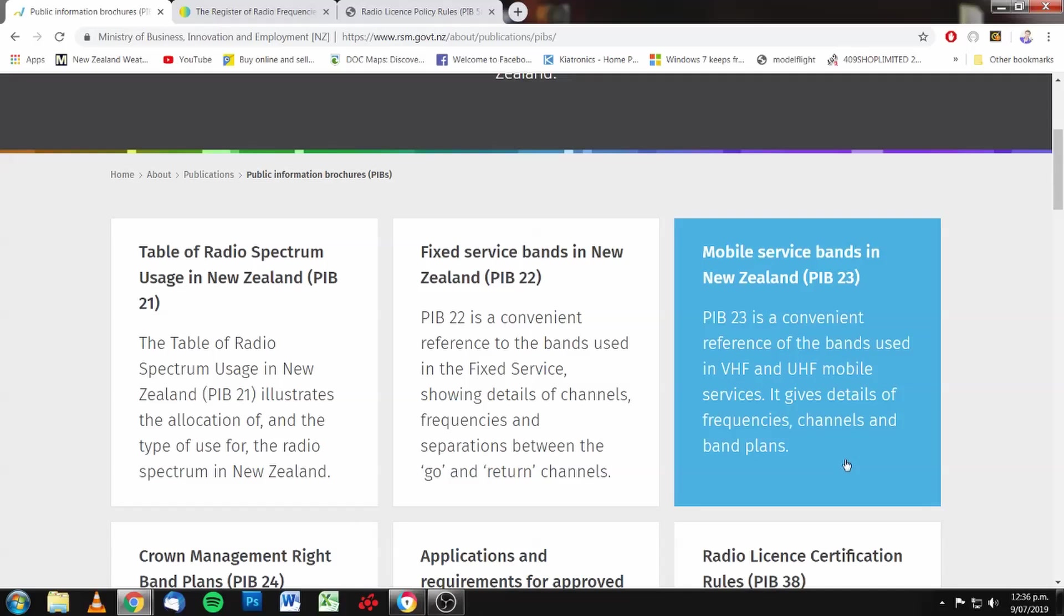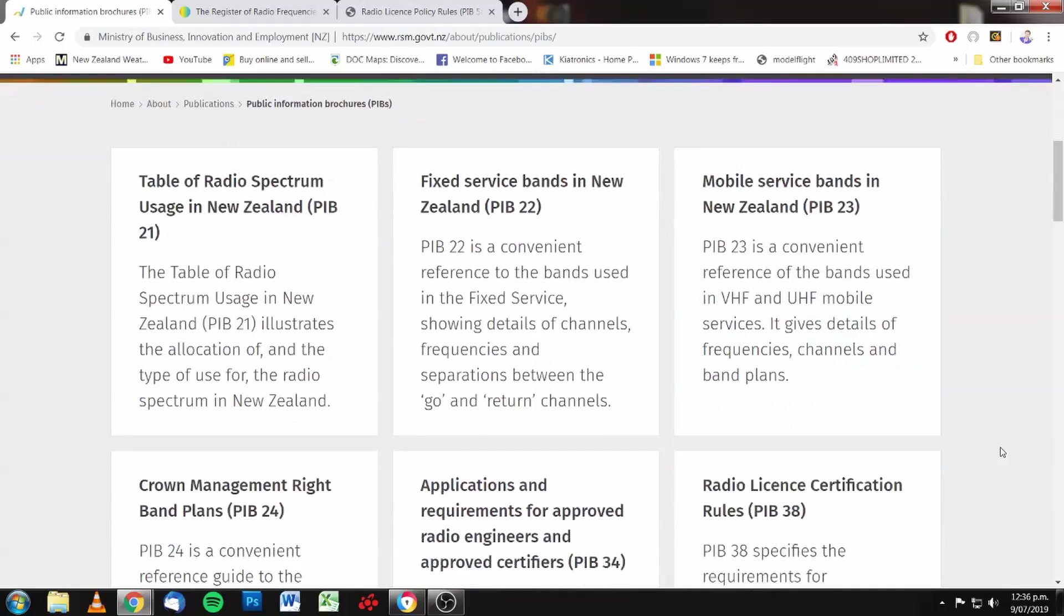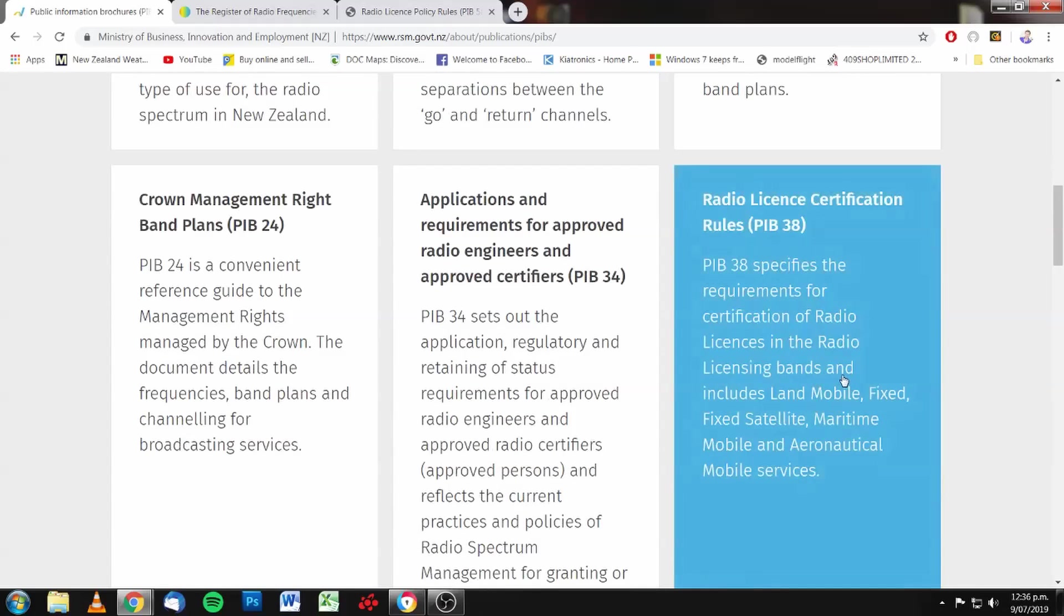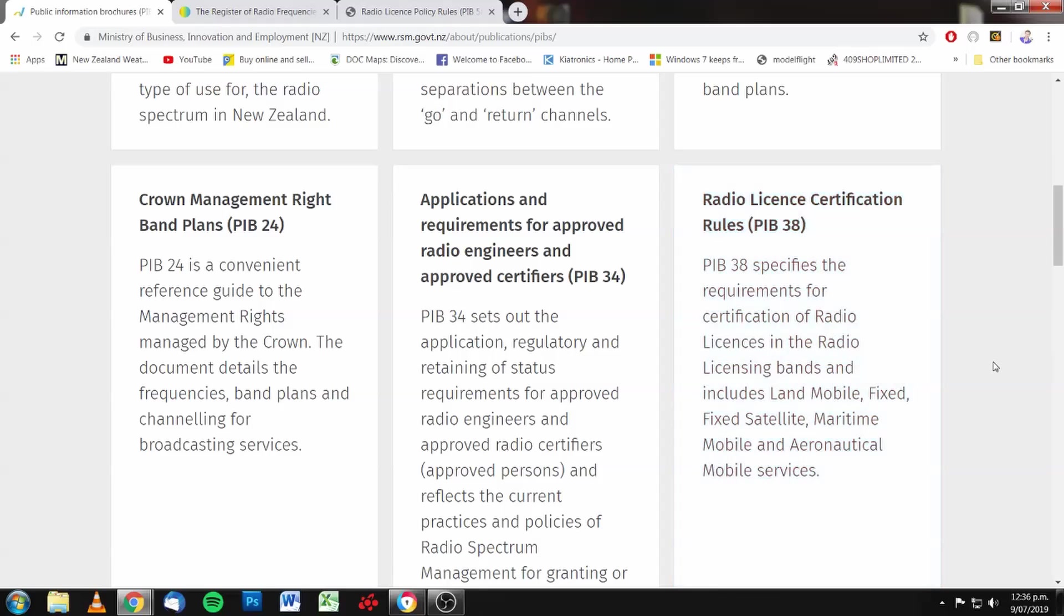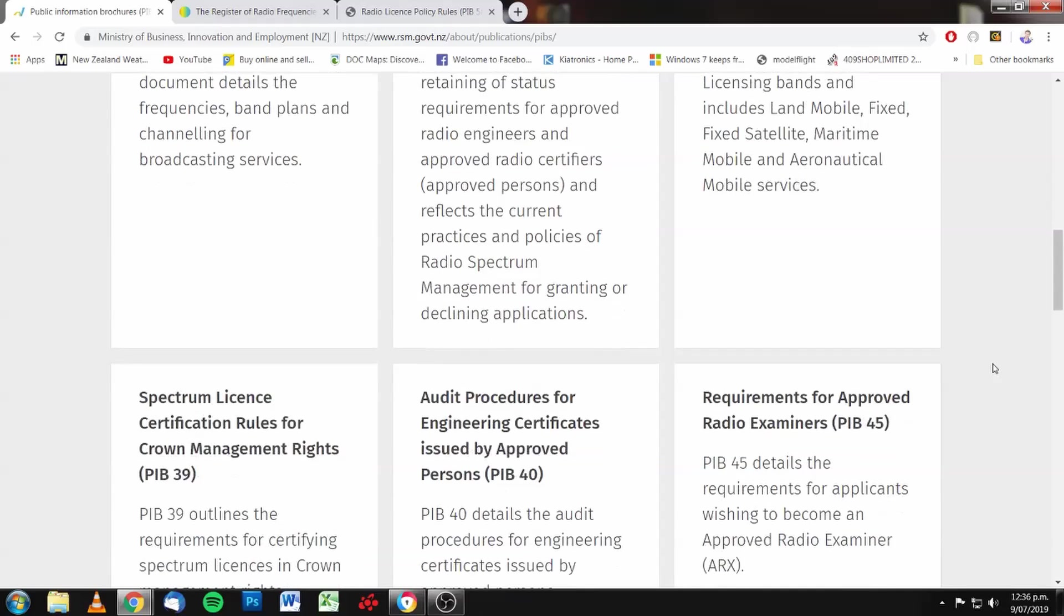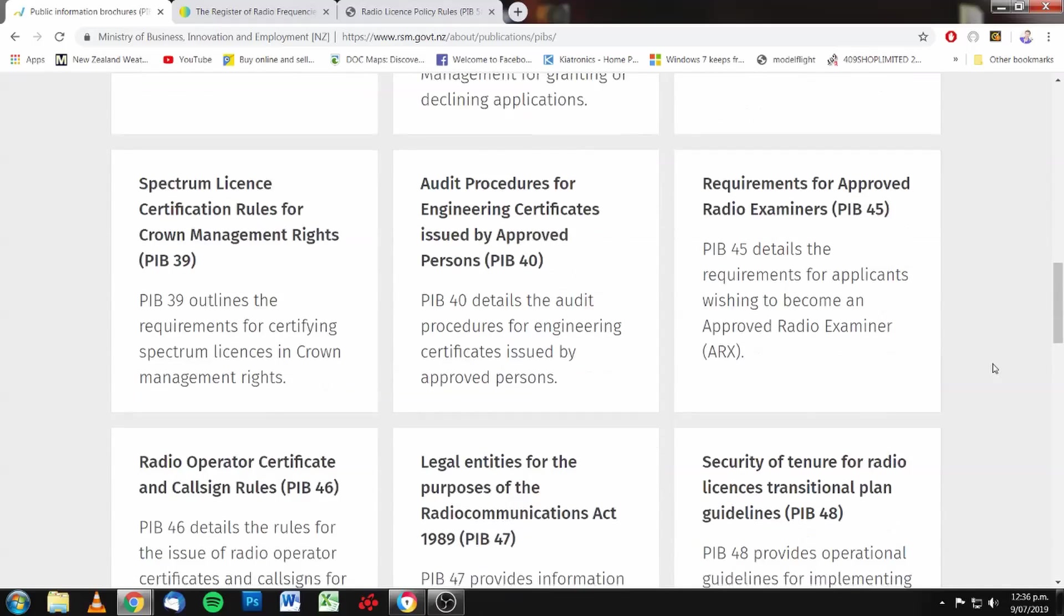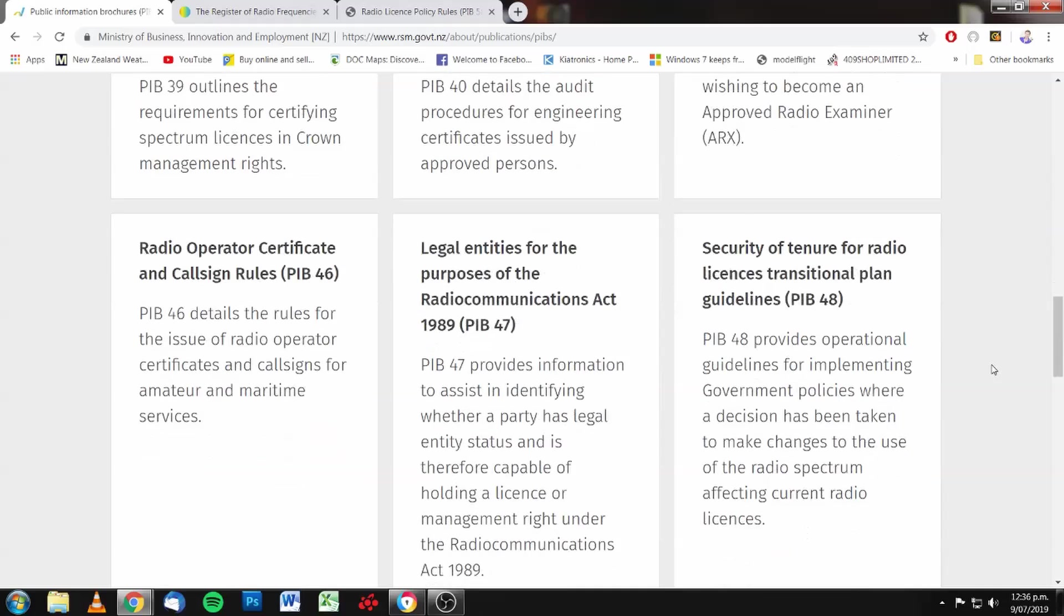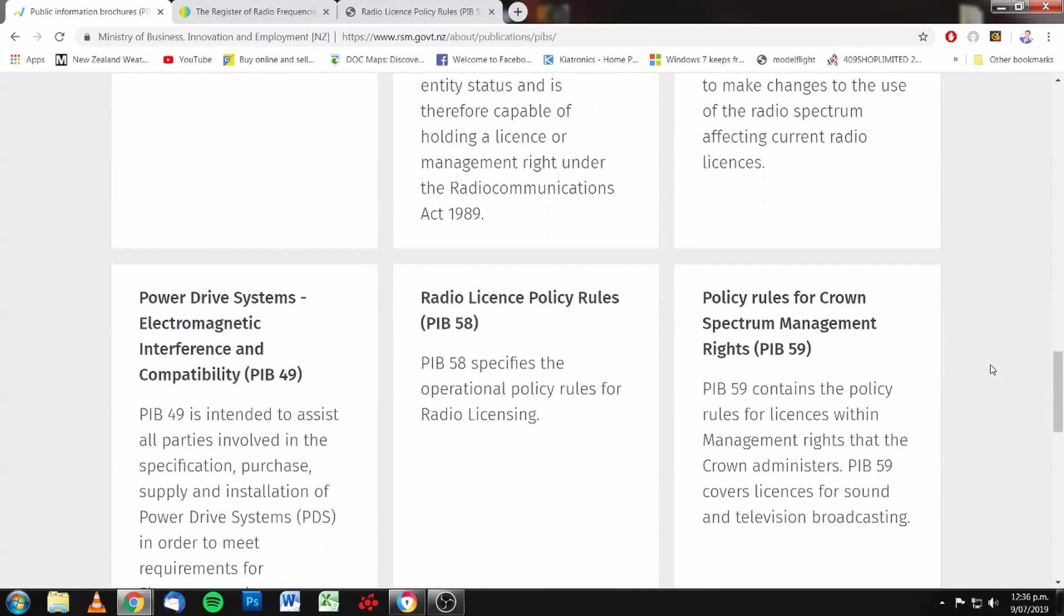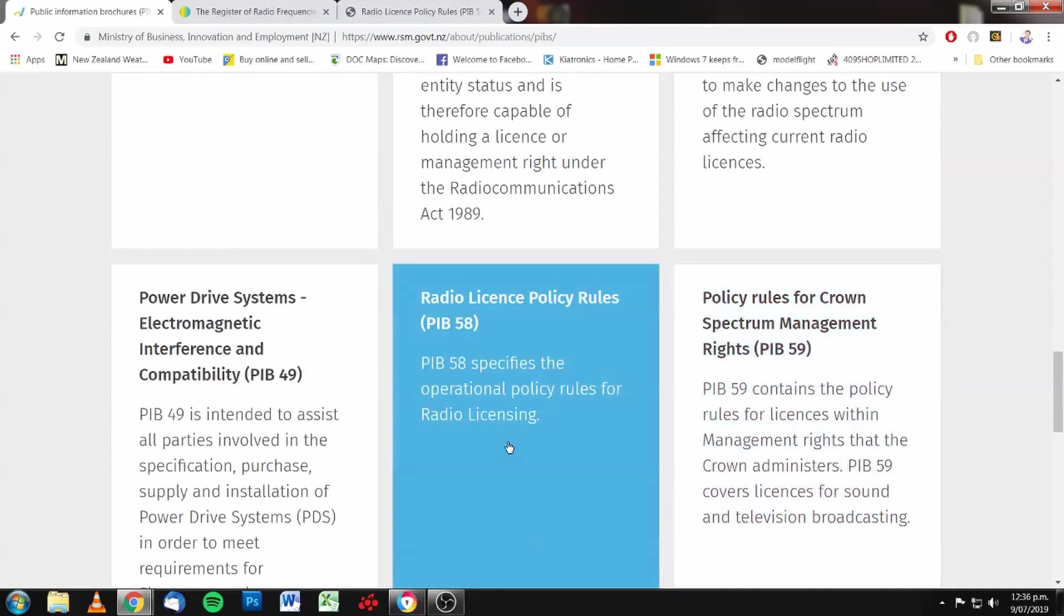There's PIB 23, which is the mobile service bands in New Zealand. PIB 38, which specifies the requirements for certification of licences. And somewhere down here, PIB 58 specifies the operational policy rules for radio licensing.